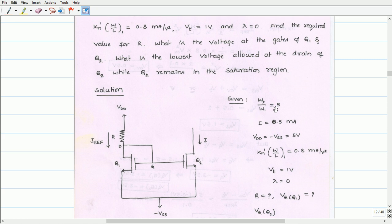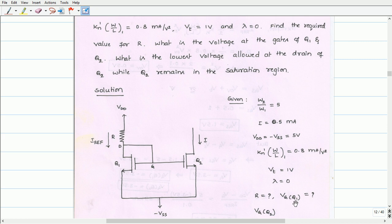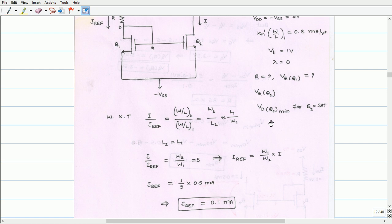Let us write down the given data. W2/W1 is given as 5. I equals 0.5 mA — that is, the current flowing through transistor Q2 is 0.5 mA. Supply voltage VDD equals minus VSS equals 5V. KN' times W/L for Q1 equals 0.8 mA per volt squared. Threshold voltage is 1V. Lambda is 0, meaning channel length modulation effects are 0. We need to calculate R, the gate voltages of Q1 and Q2, and the minimum drain voltage of Q2 for it to remain in saturation.